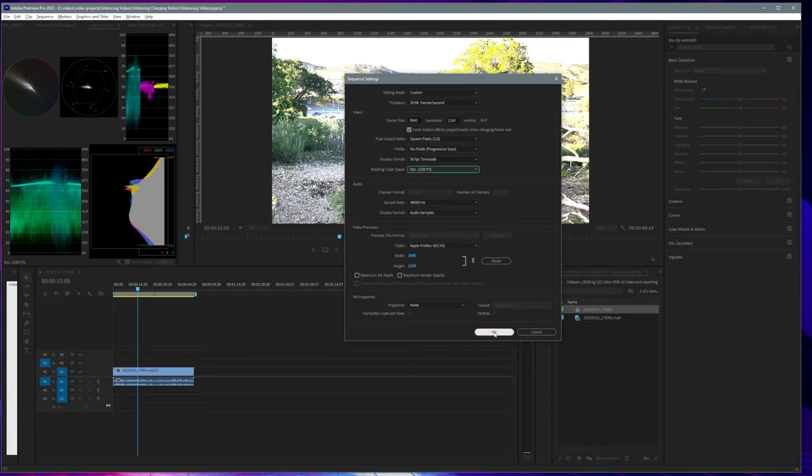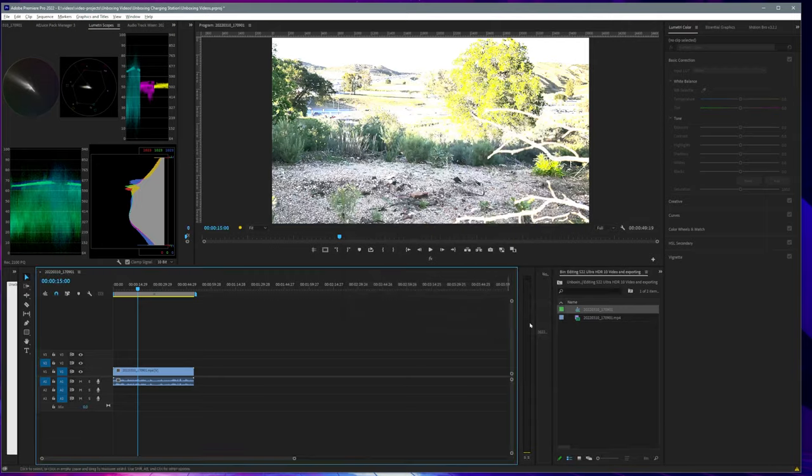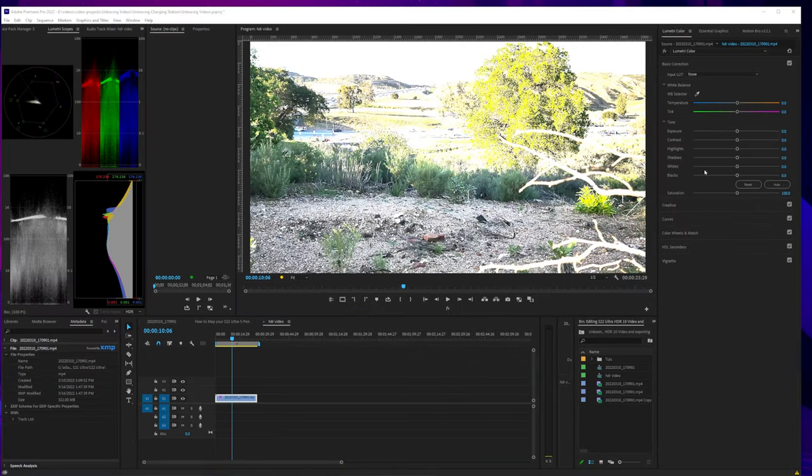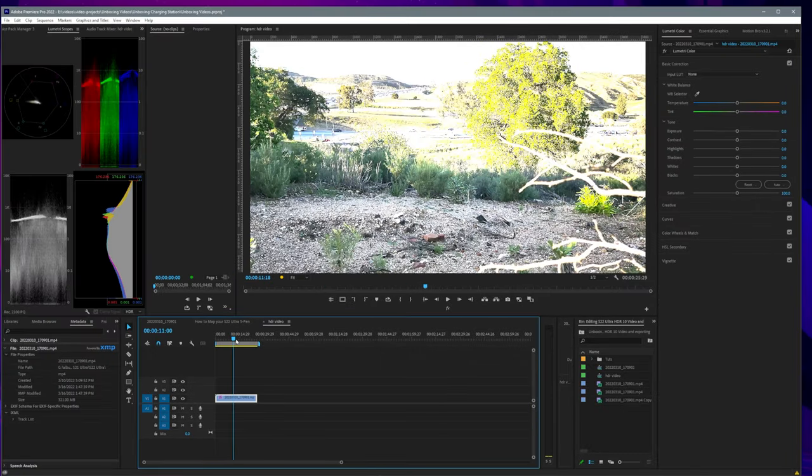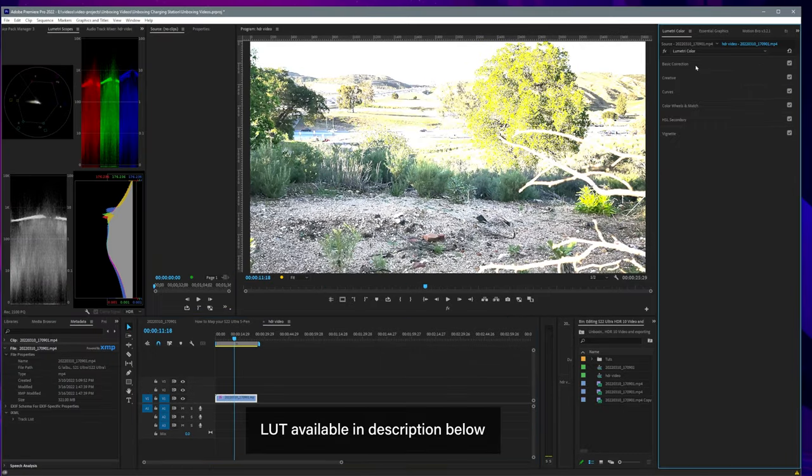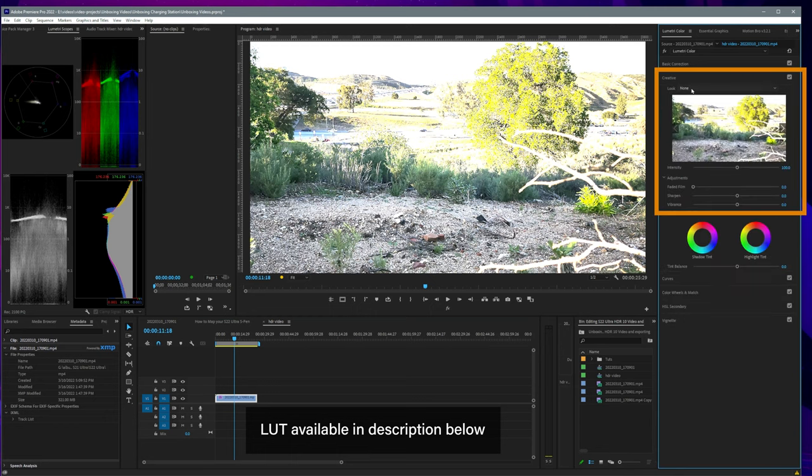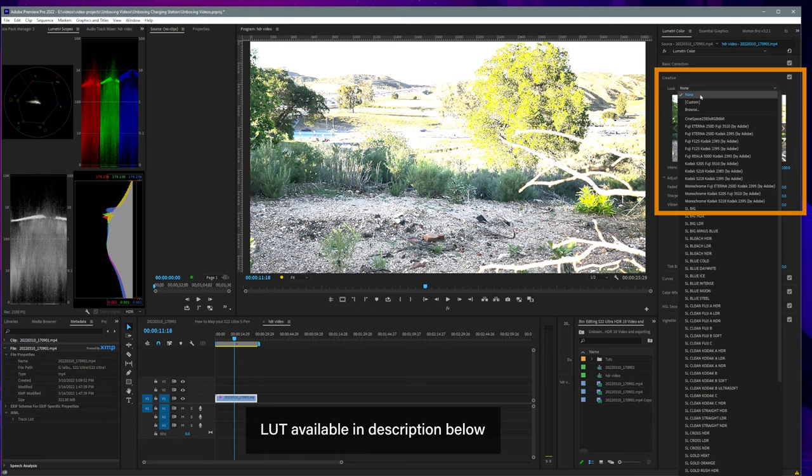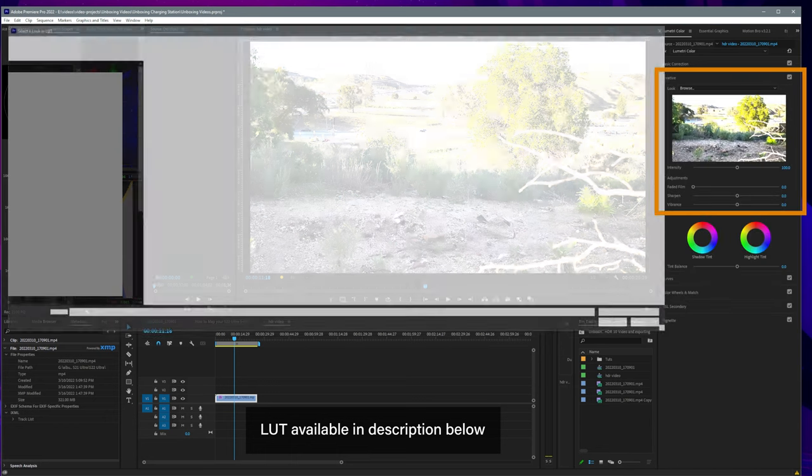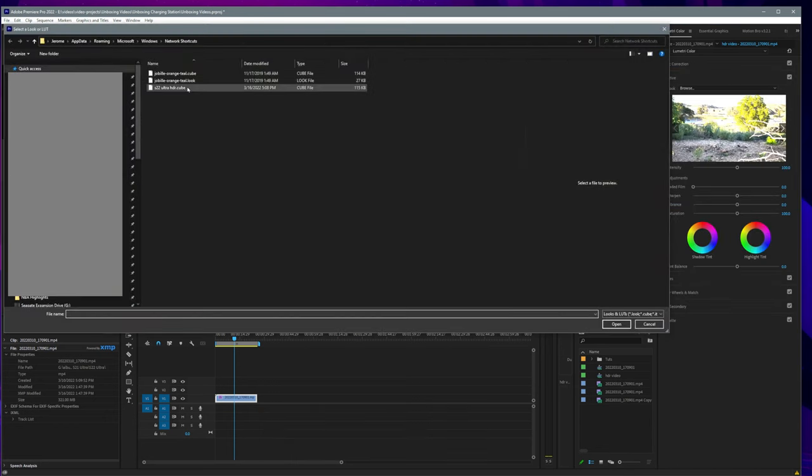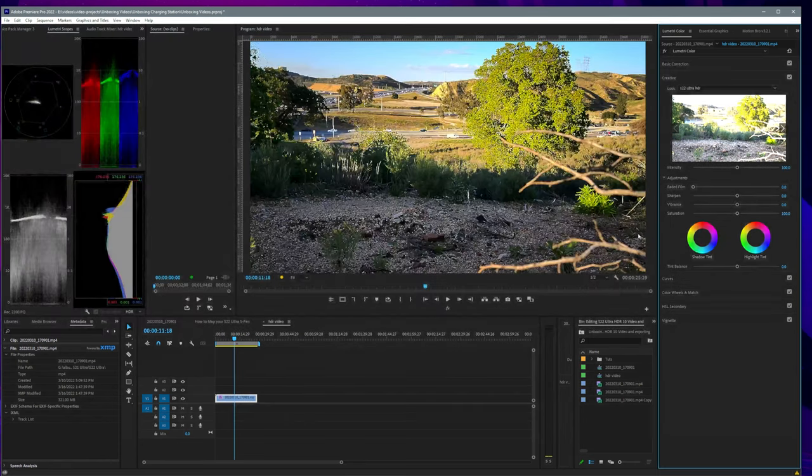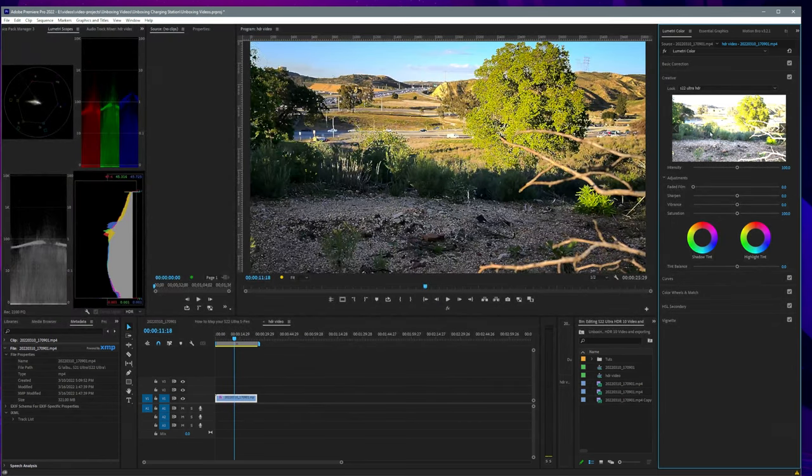Next, let's go ahead and apply a lookup table or LUT. By the way, I created this LUT for my S22 Ultra HDR 10 and I also provided a download link in the description below. Now that the LUT is applied,